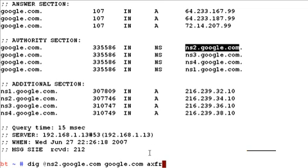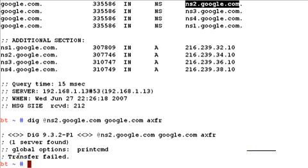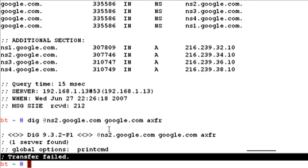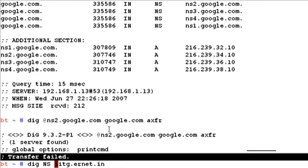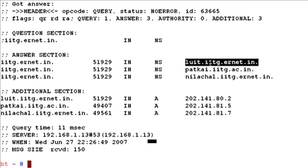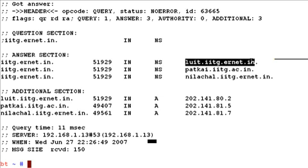Ideally, a full zone transfer should occur for google.com, and whatever NS2.google.com holds as DNS entries for the whole google.com zone should be sent to us. However, the transfer fails because most DNS servers disable zone transfers as a security feature. Google has it disabled, but some places may have it enabled — for example, educational institutions. Let's try iitg.ernet.in. We first find the name servers, and we can see that 'luit' is one of them, so we make a request to luit.